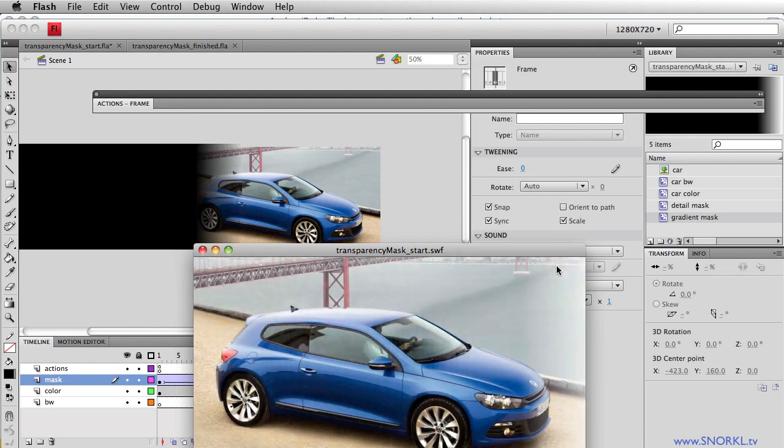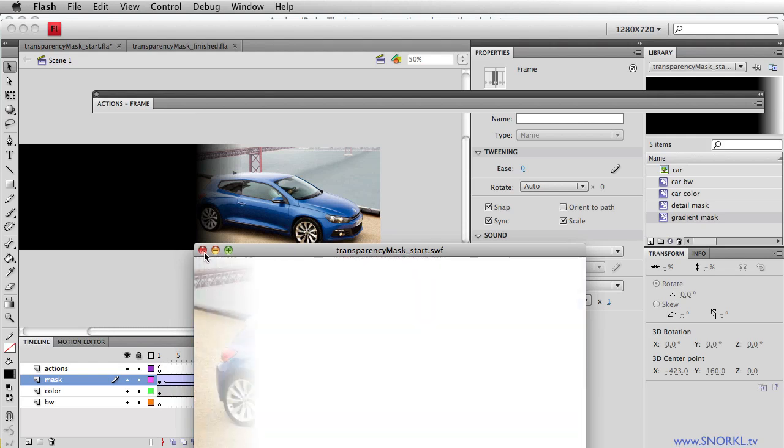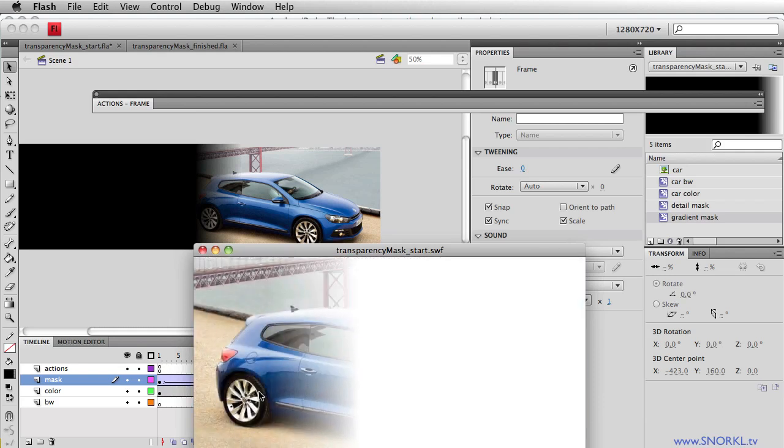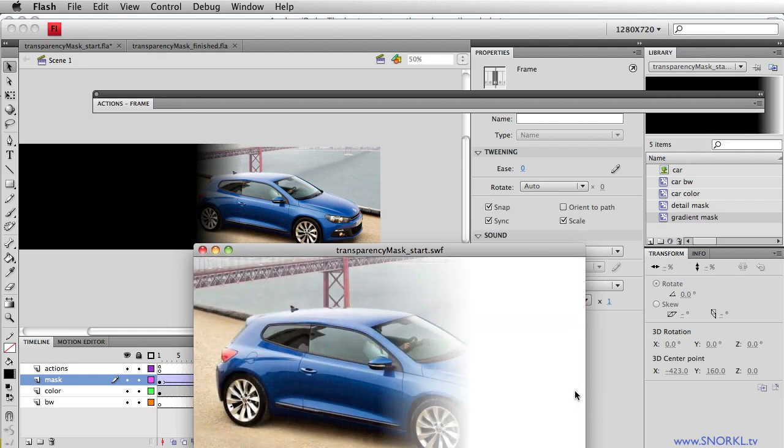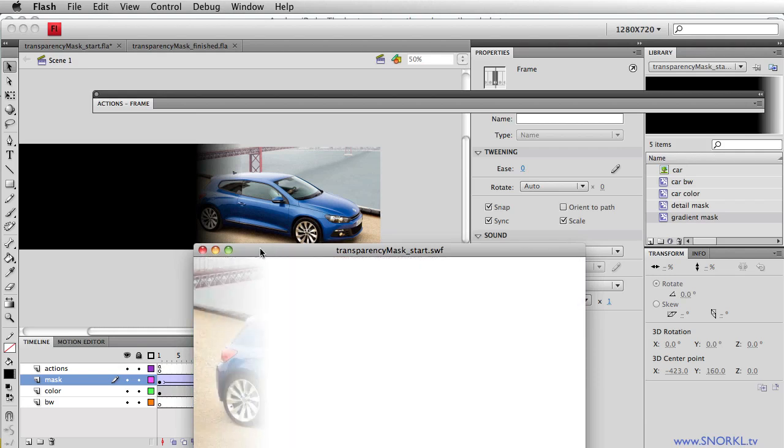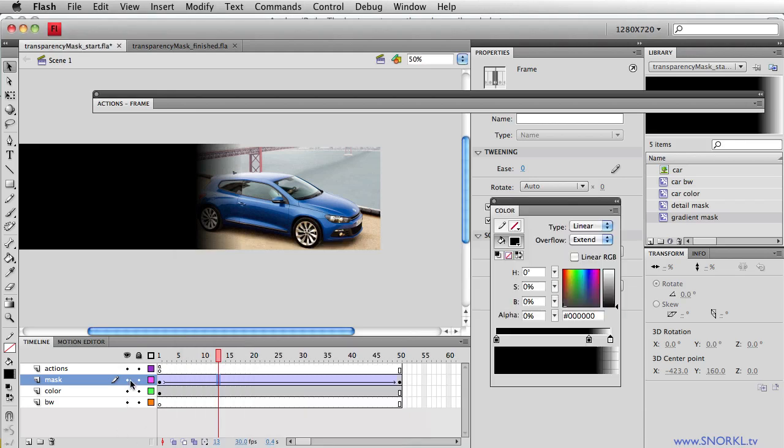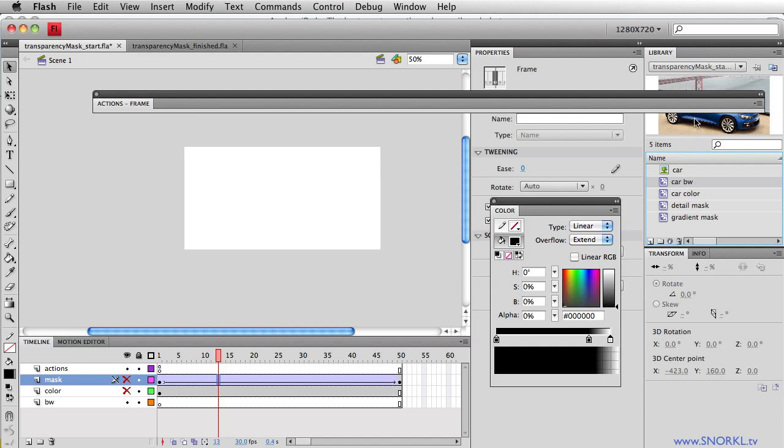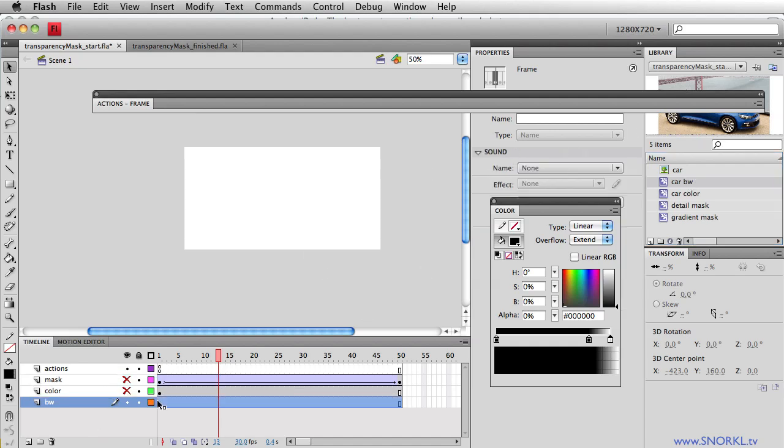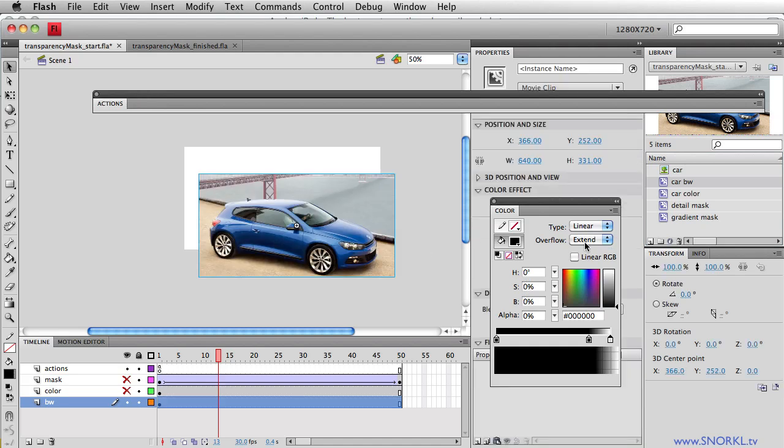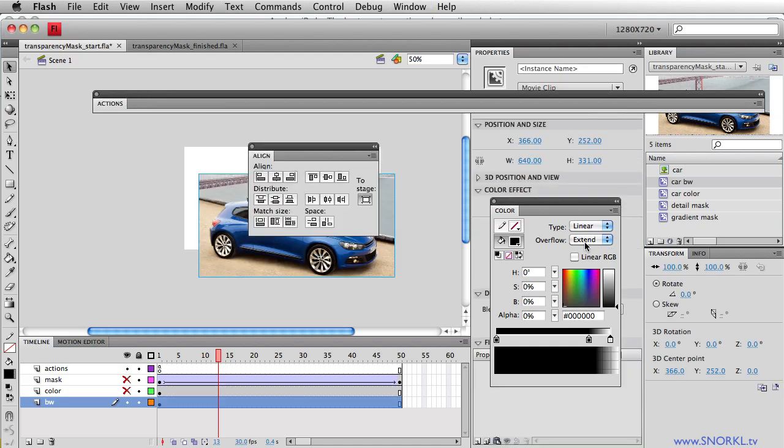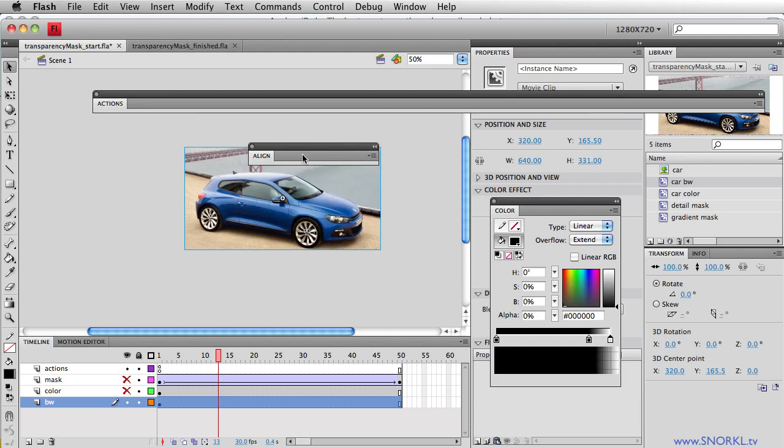So now you'll notice that wherever the mask isn't, we're seeing the white background of the movie. Let's turn off both these layers here. And I'm going to take my car black and white movie clip out of the library. And we'll place it on the stage in the black and white layer. And we'll also go to the align panel and make sure it's perfectly to the top and to the left.